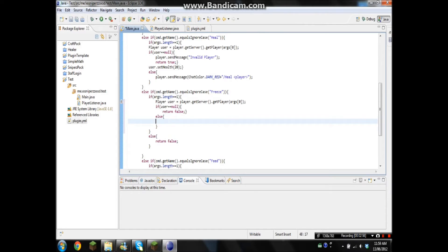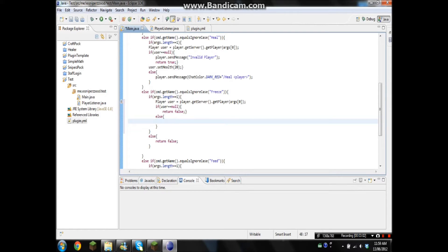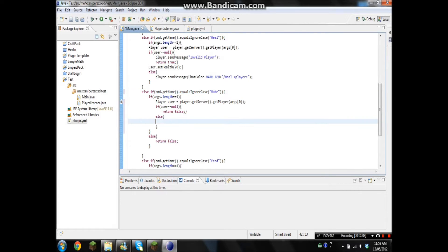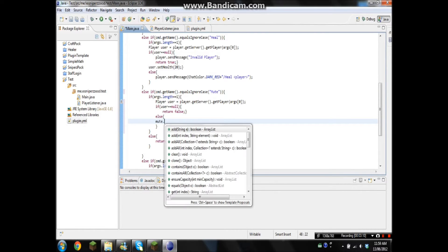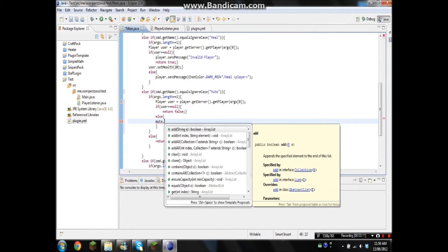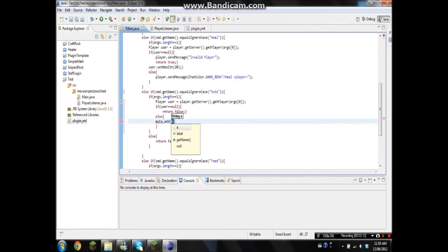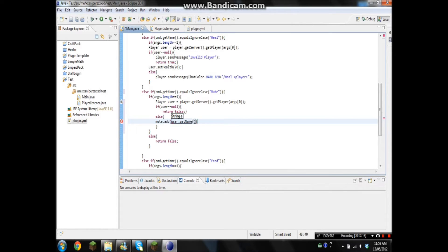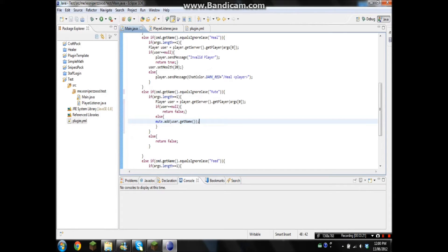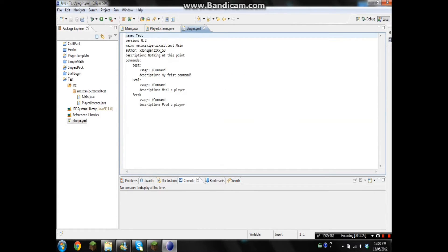Okay, so if the user is true, the user is on the server, we're gonna go, wait I didn't name that freeze. Okay, mute, just thought about that. So we're gonna go mute.add user.getName. And that's all we're gonna do. So now let's go to the plugin.yml.